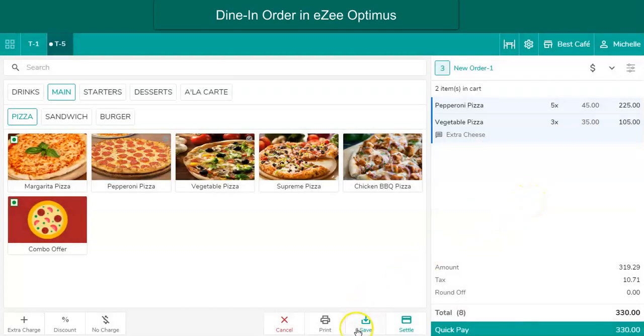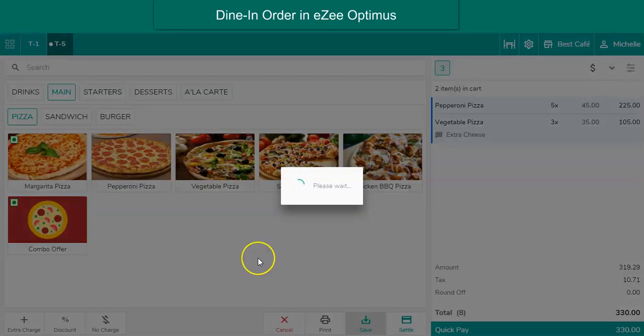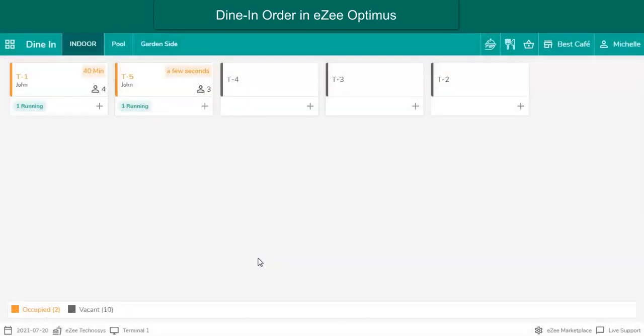Click on Save to place the order. Once the order is placed, it gets printed to the respective kitchen in the form of a Kitchen Order Ticket (KOT). If the restaurant has separate preparation areas for food and beverages, it can use the separate KOT printer concept to get the order printed on the respective kitchen's printer.